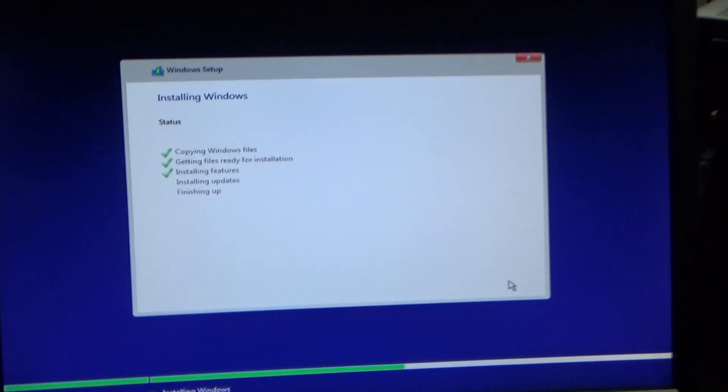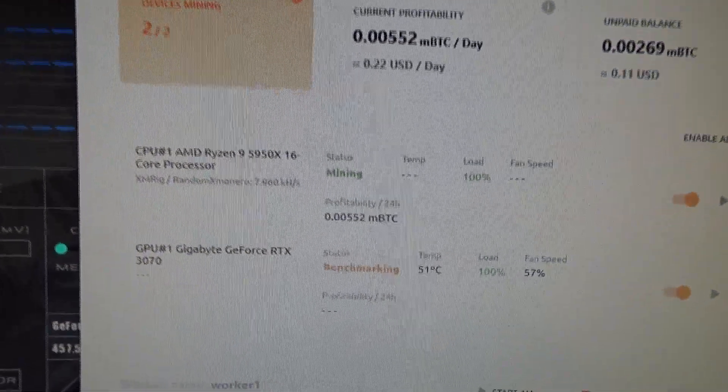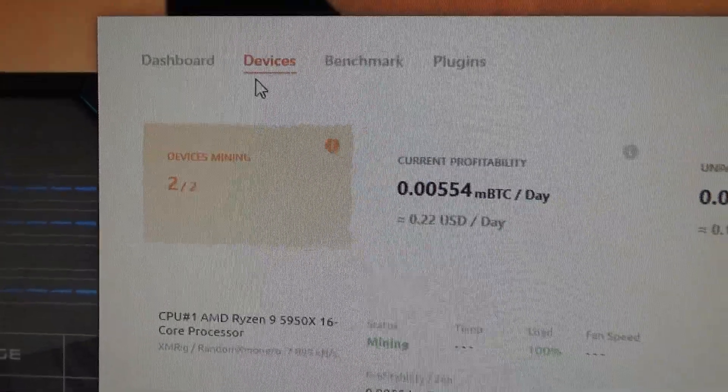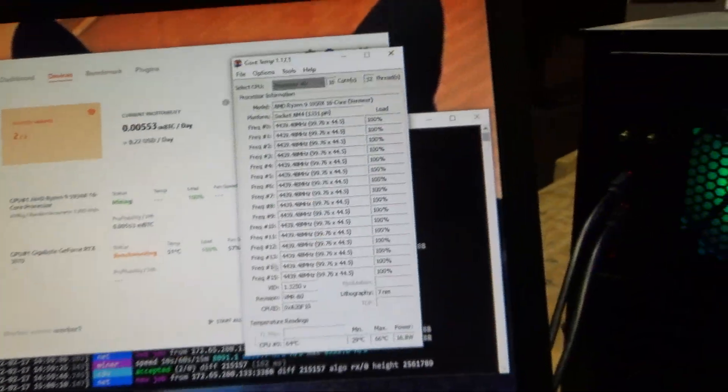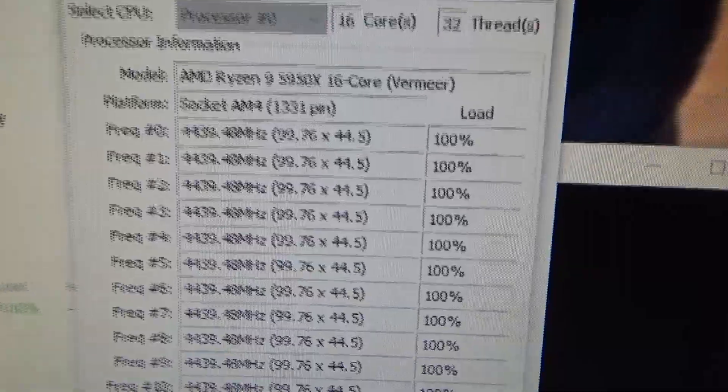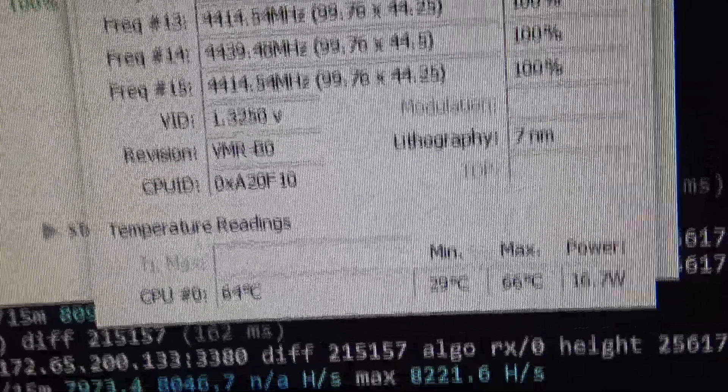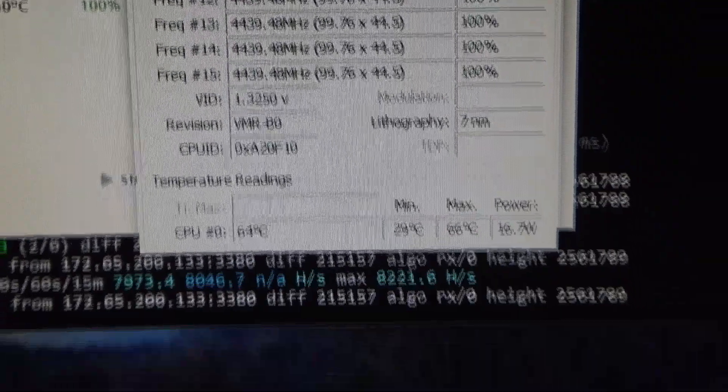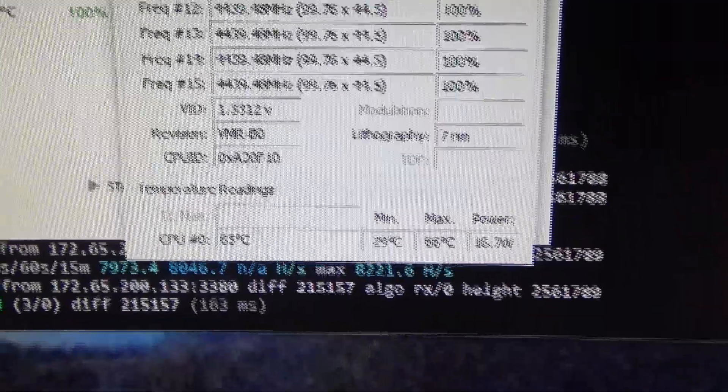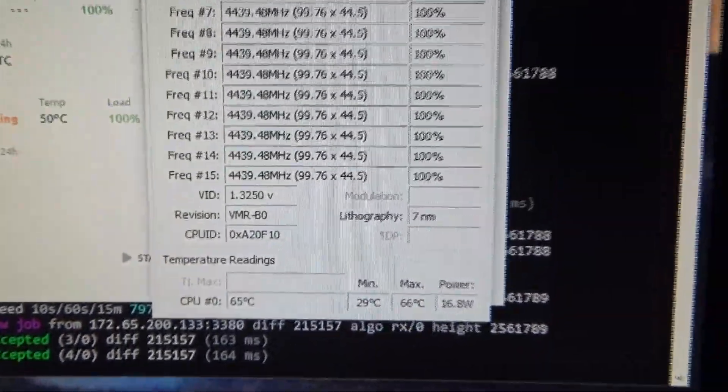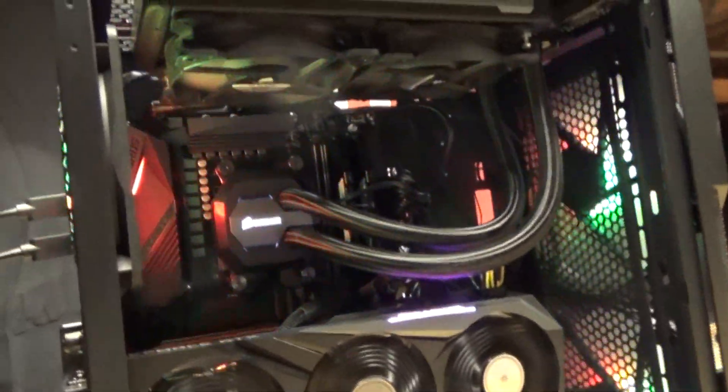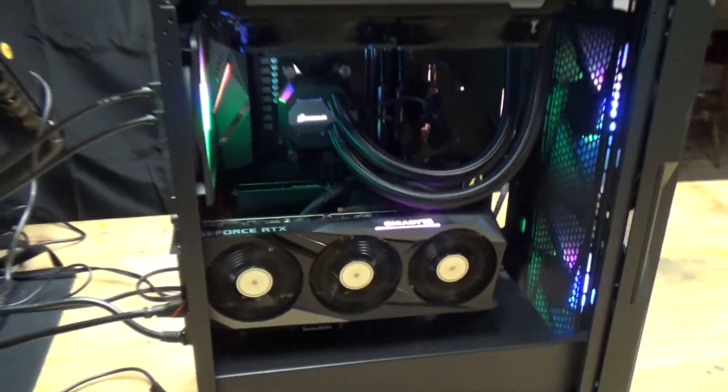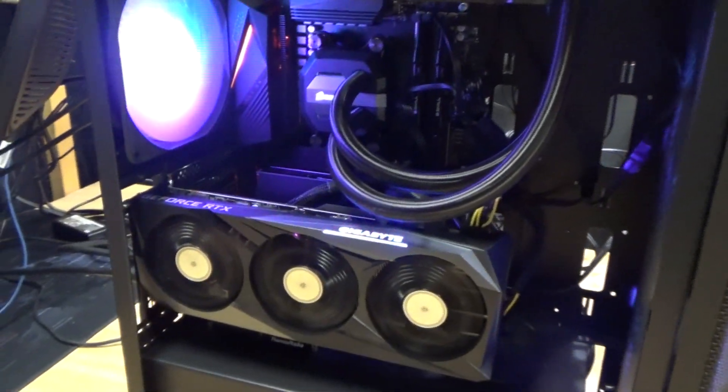Alright guys, so we got the Ryzen 9 5950X benchmarked here. It's mining on Monero, it's at 100% load, and let's see. The profitability is about 22, 23 cents a day, which is about what I expected. The RTX 3070 is still benchmarking here. Let's take a look at the CPU temperatures, see what they're at. You can see that the load on every single core is 100%. Let's check out the temperature. Looks like it's still pretty low right now, around 64 degrees Celsius. That is a reasonable temperature for a CPU. You don't want your CPU to go over 80 degrees Celsius. That's kind of the rule of thumb that I've always followed, but 65 is perfectly fine.